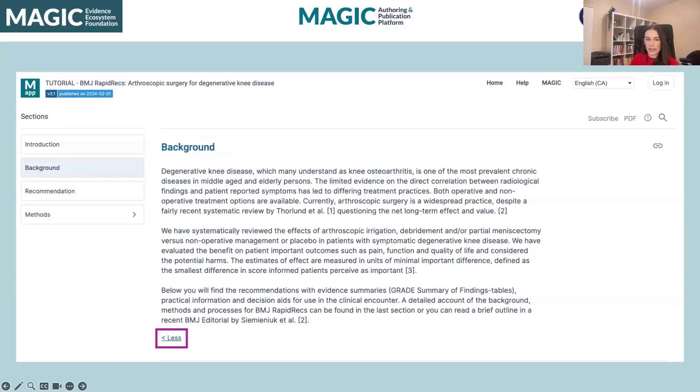So if you click the More button, you can see additional text related to the background. And then if you want to collapse that, you can click Less.